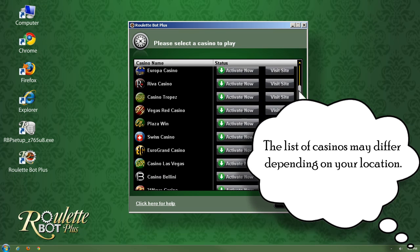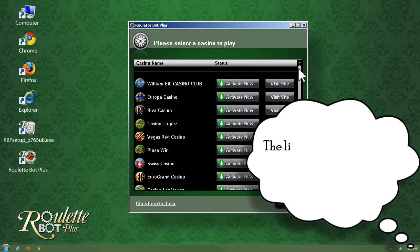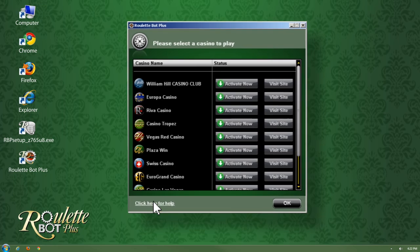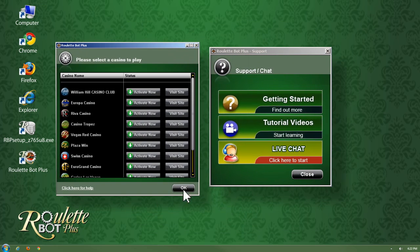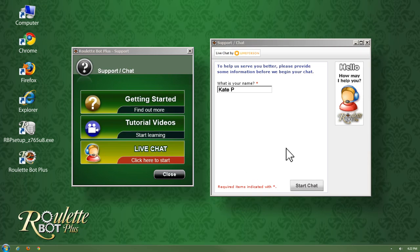On the left bottom corner of the window you will find a live support link. You can chat with us and get technical support and tips about the use of Roulette Bot Plus.